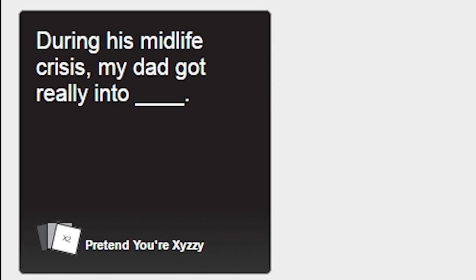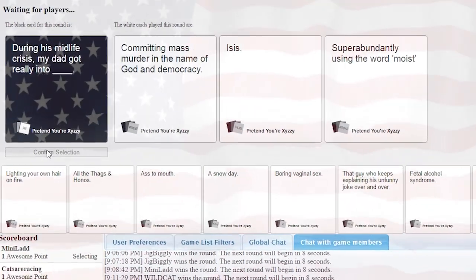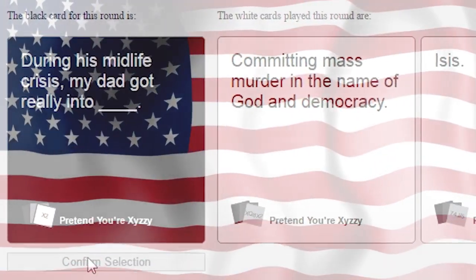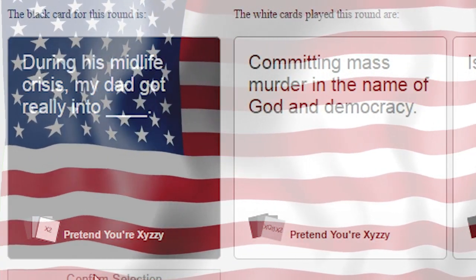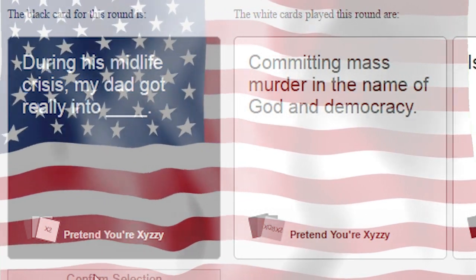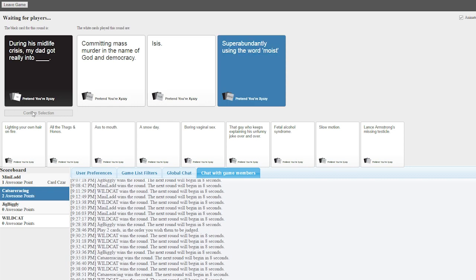During his midlife crisis, my dad got really into blank. During his midlife crisis, my dad really got into committing mass murder in the name of God and democracy. Discussing his midlife crisis, my dad got really into super-butterly using the word moist. Super-butterly. Just your dad walking around like, these eggs are moist. I just guess Tourette's syndrome of just the word moist. Moist! Oh, sick, dude, that's moist. Oh, moist! Fucking moist! Pass! Moist!